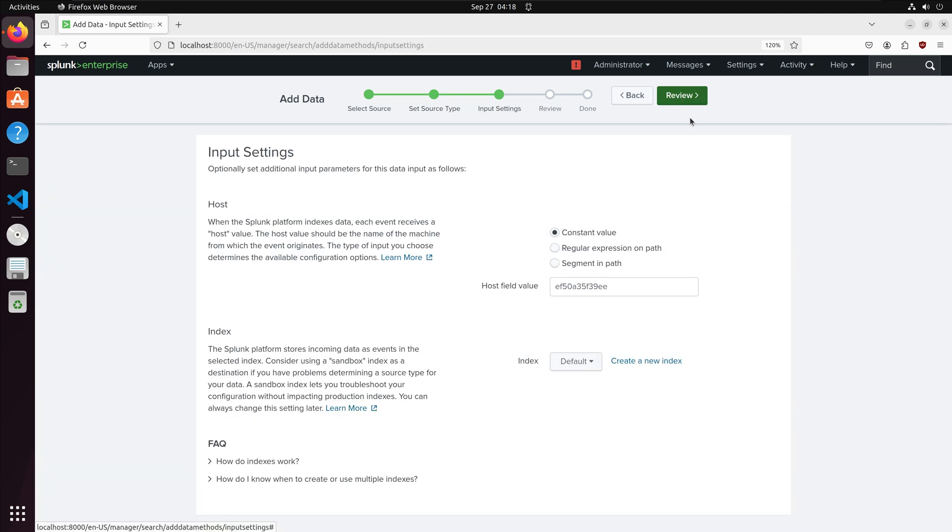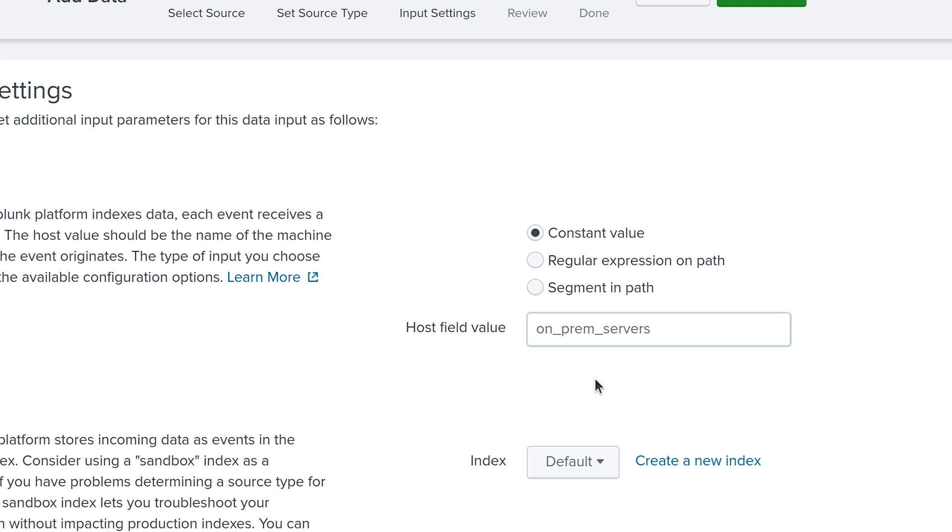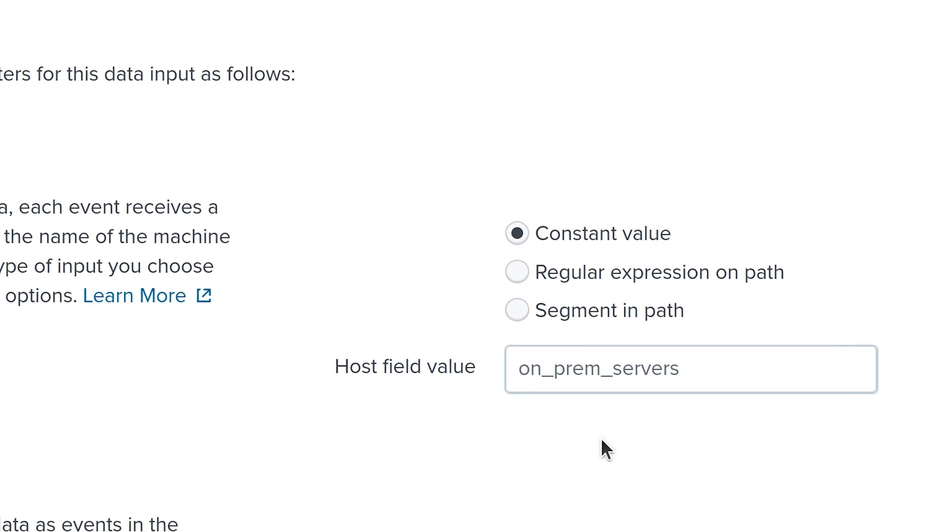Moving on we have the input settings page. We have a few options for our host field. The constant value option which I will use sets a distinct name for the host. The host field value should be the name of the machine that the data is retrieved from. I will label my host as on-prem servers.